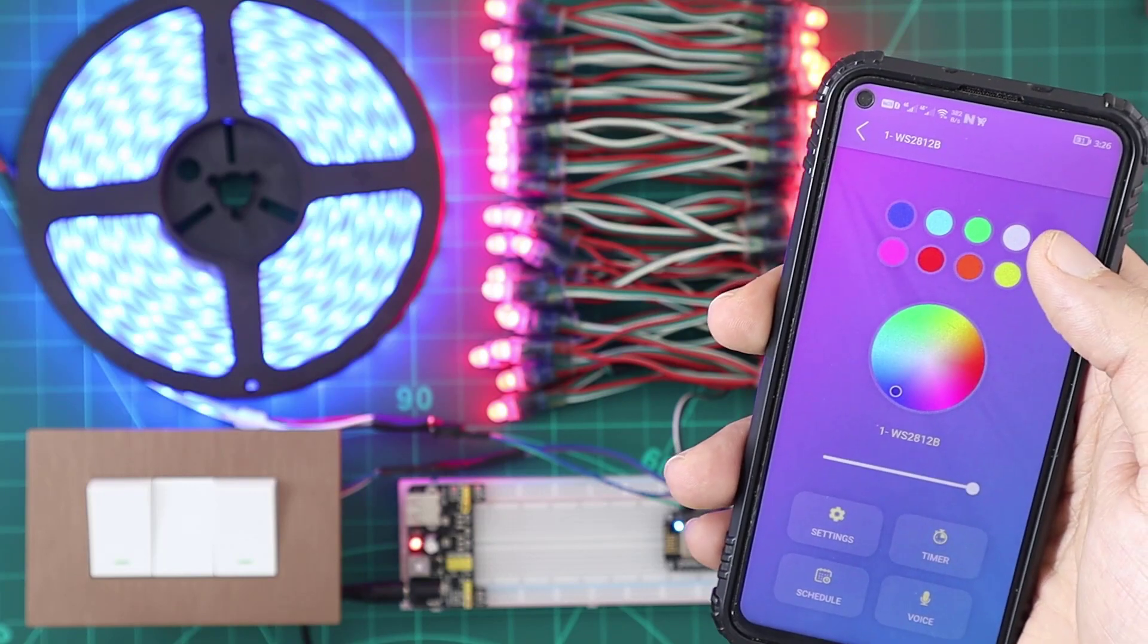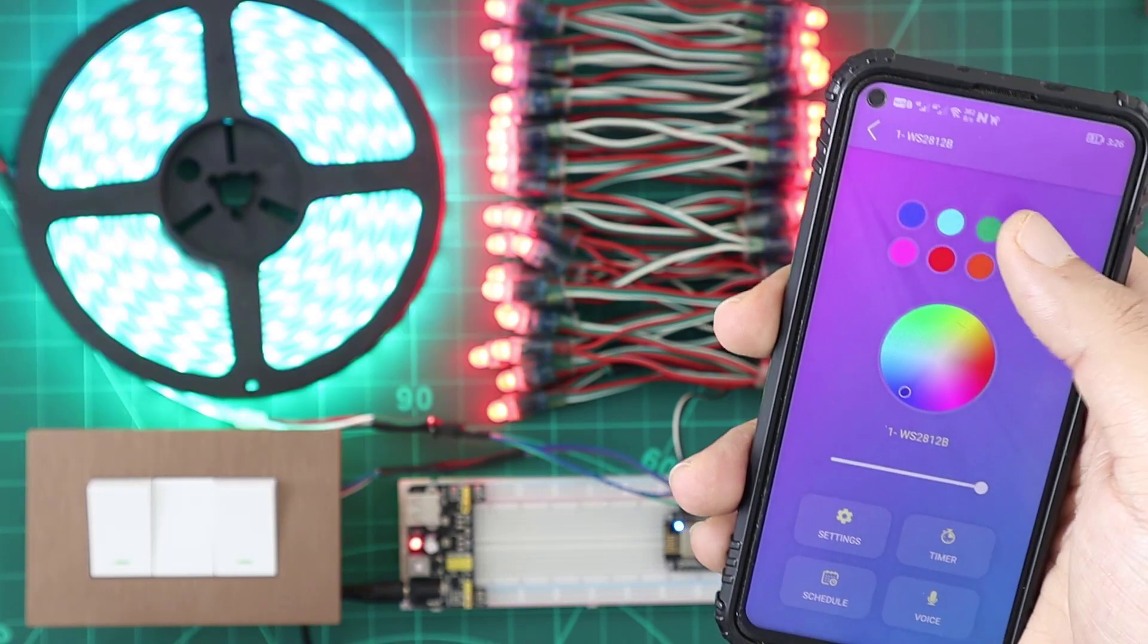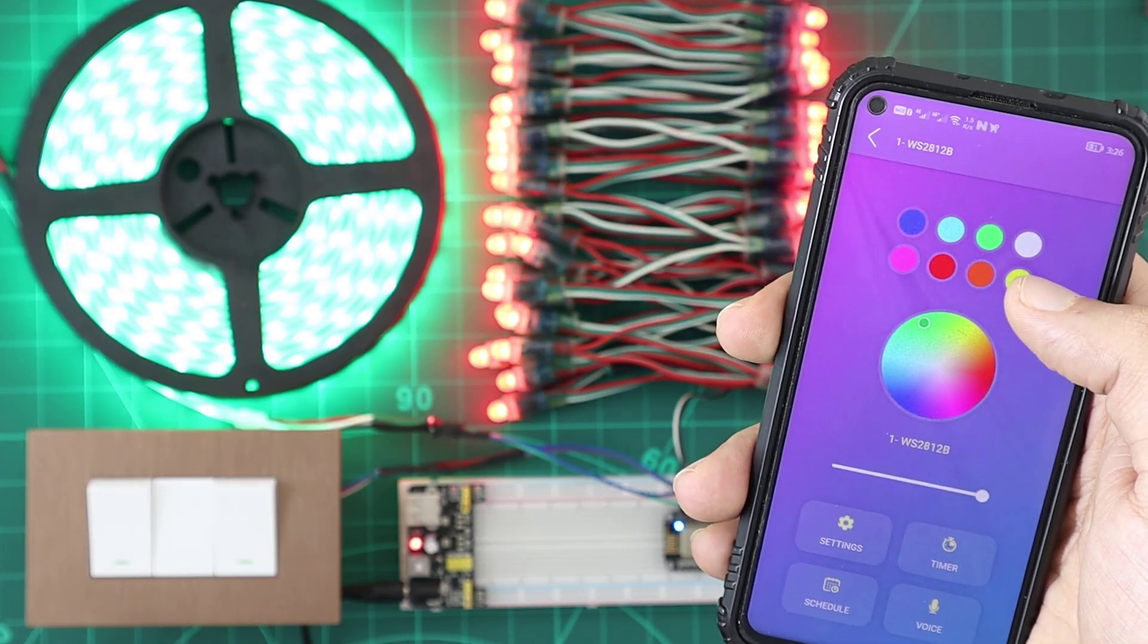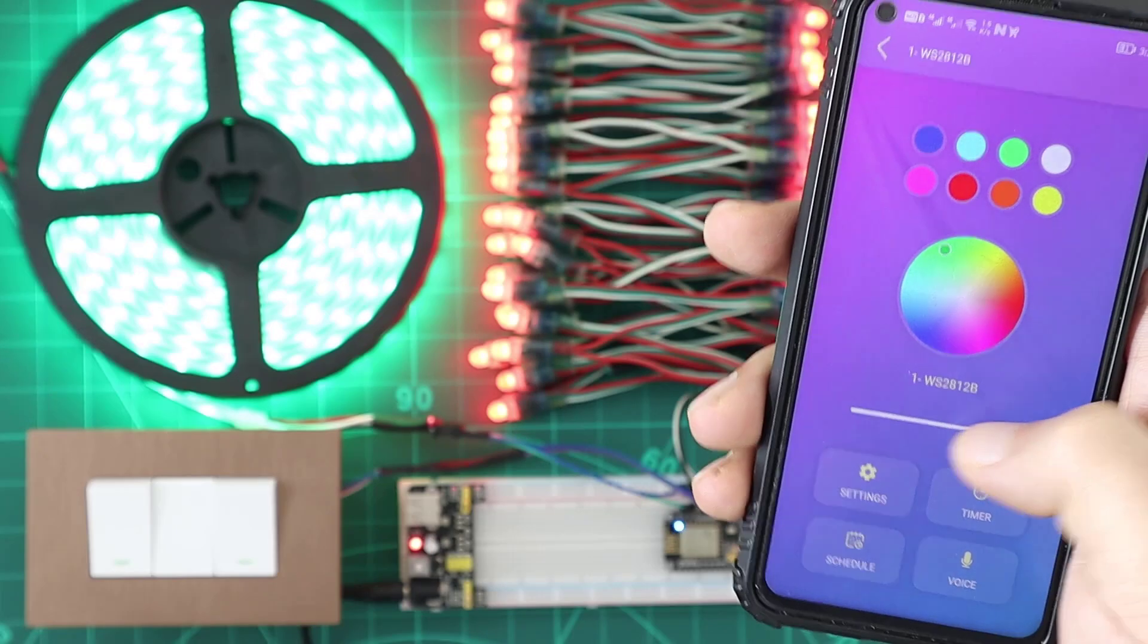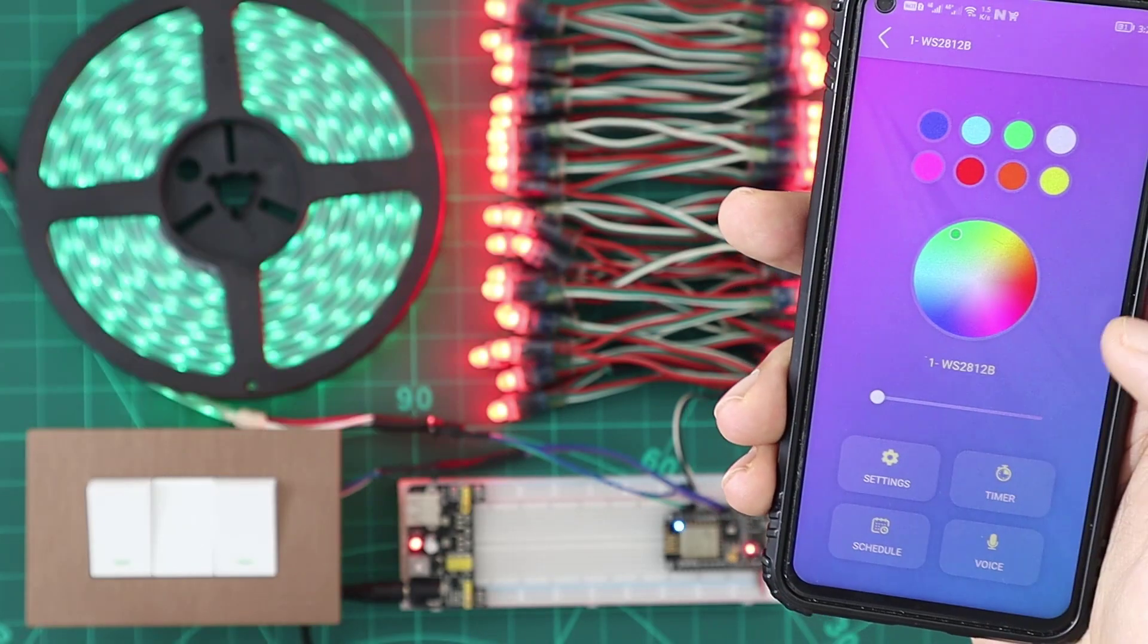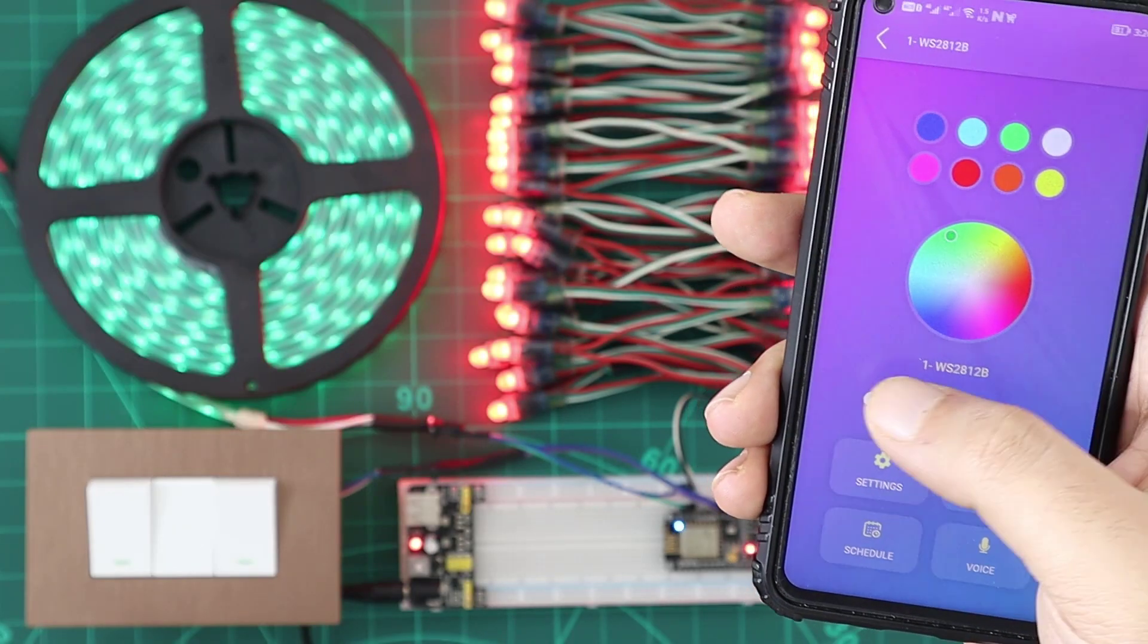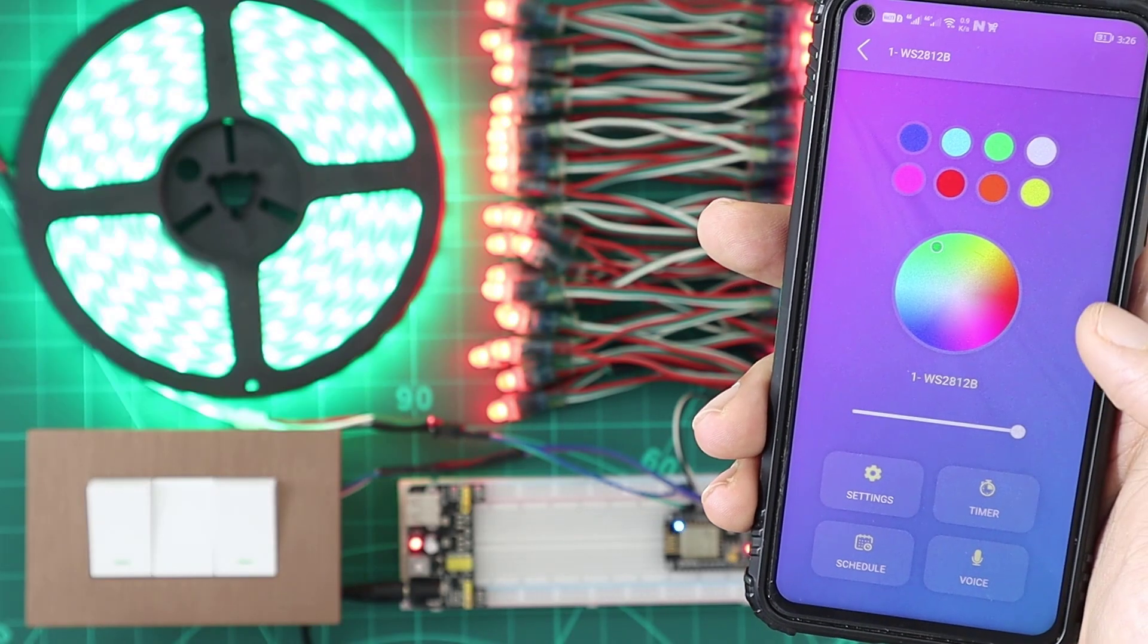Addressable RGB strips are natively supported in KDO platform. You can use the RGB devices to control the light color and brightness.